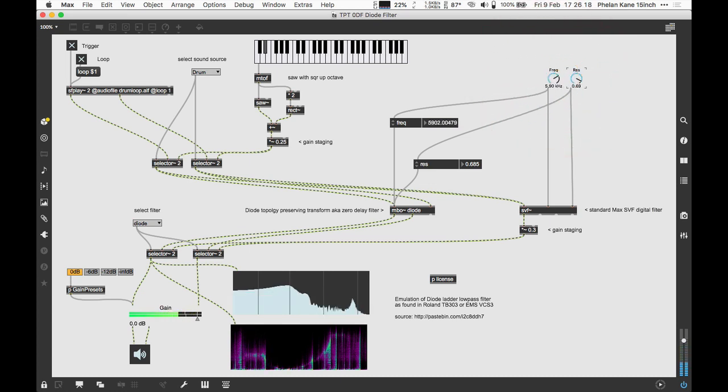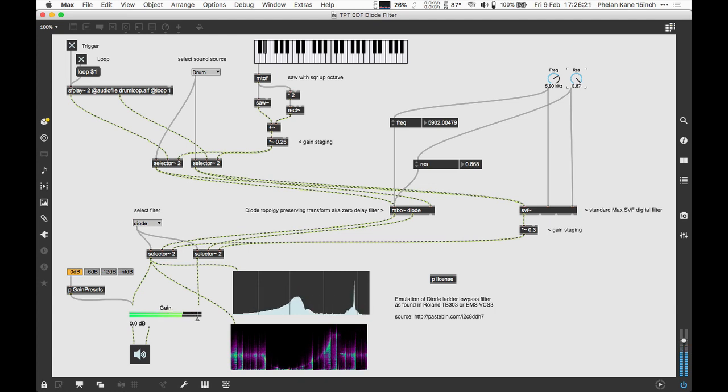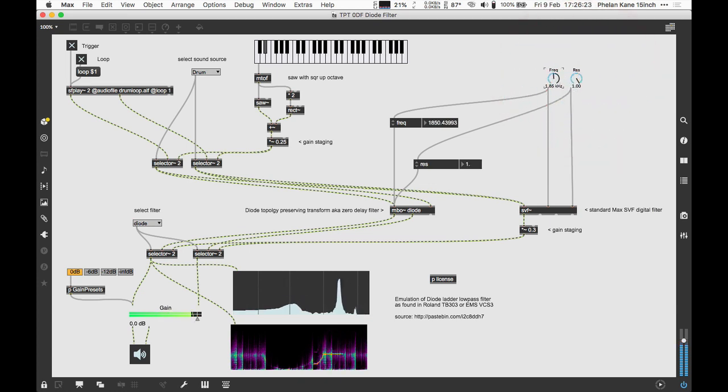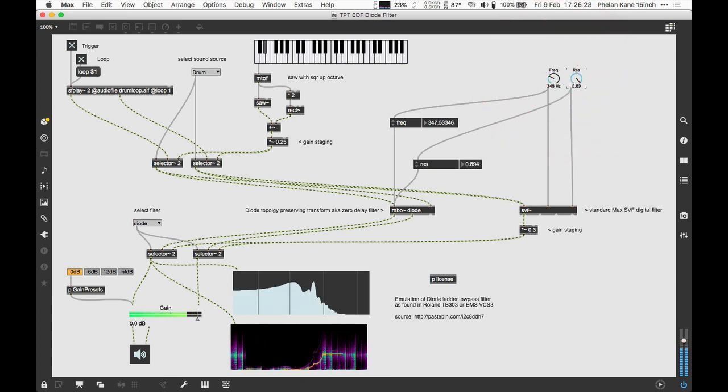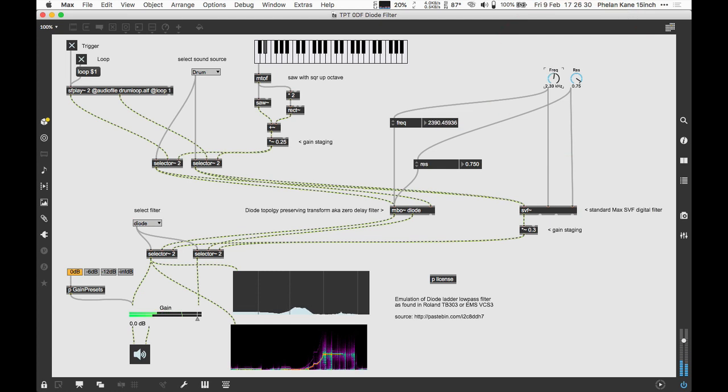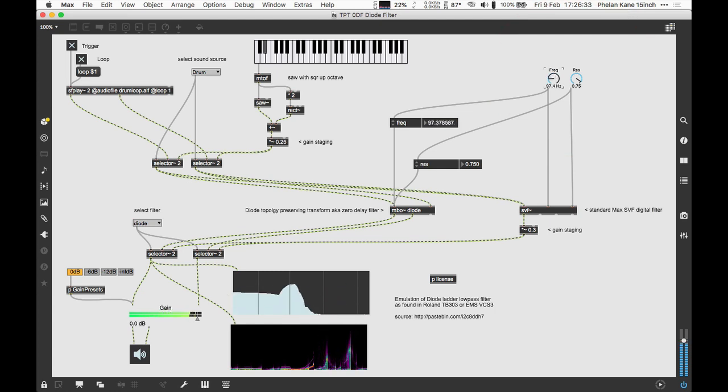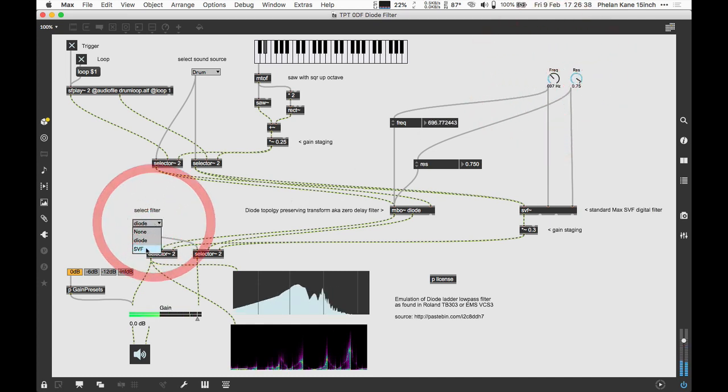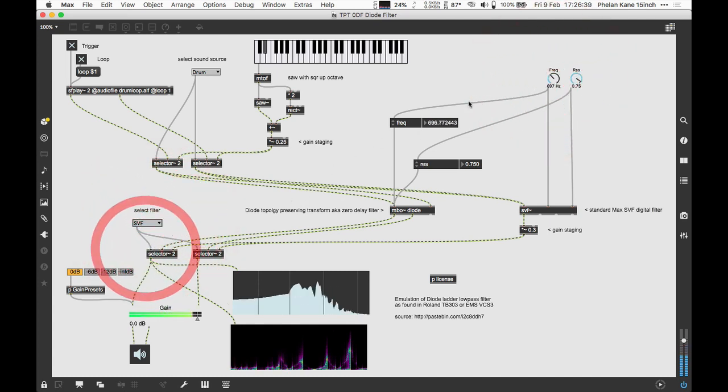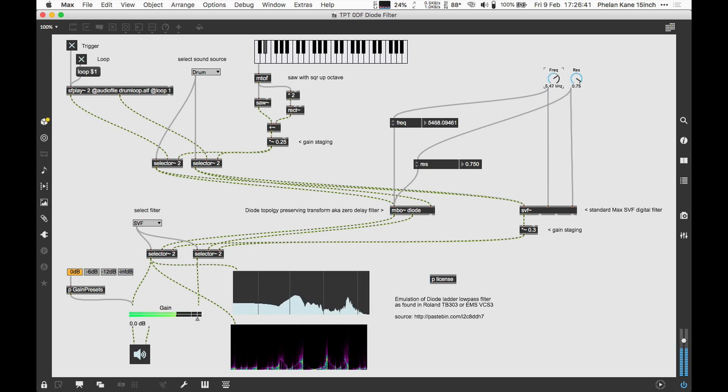It also has a bit more of a crunchy element to it. Let's push it up—it's going to get squealy now, so watch your headphones. Push it right to the point of self-resonance. Quite a nice, more musical result than the standard SVF.